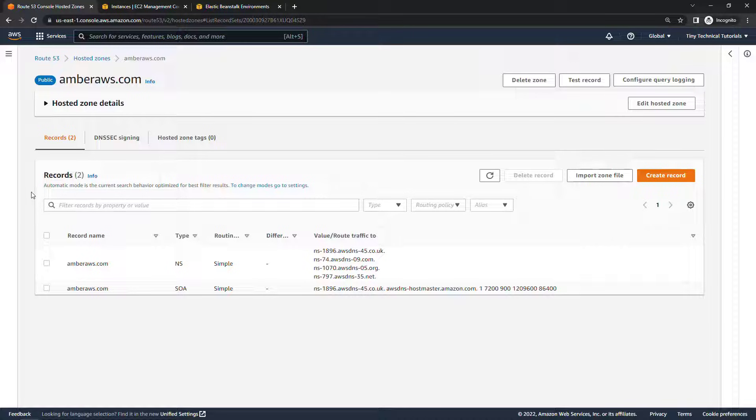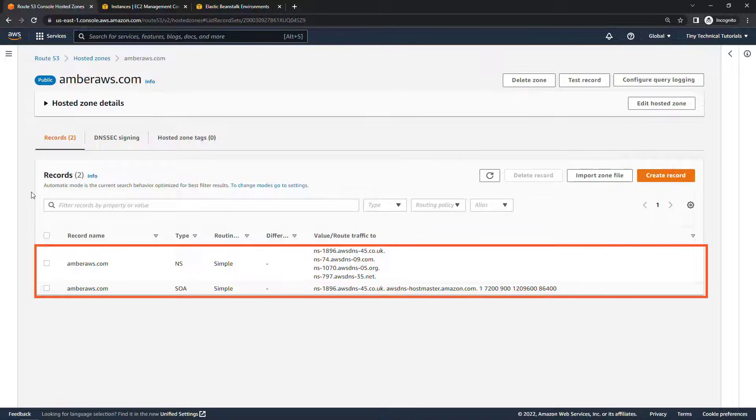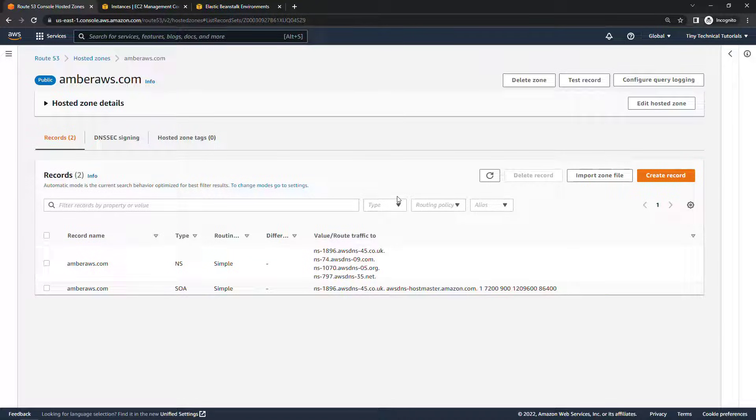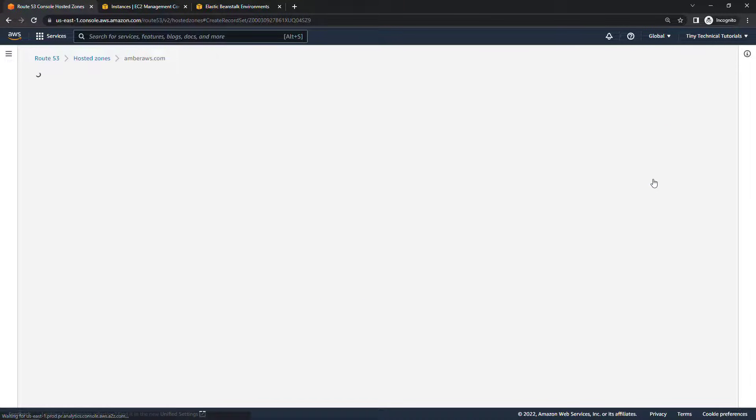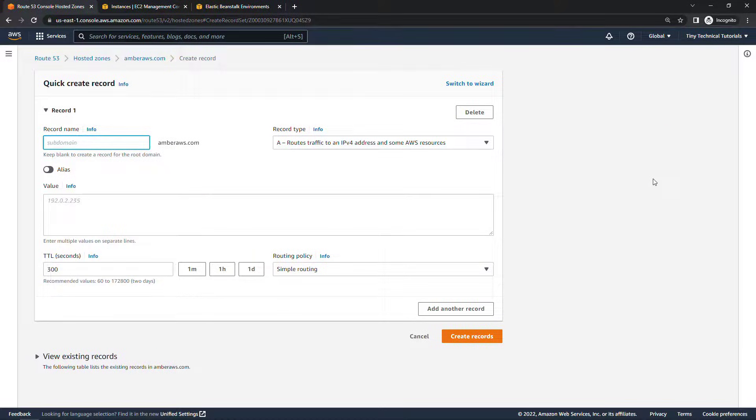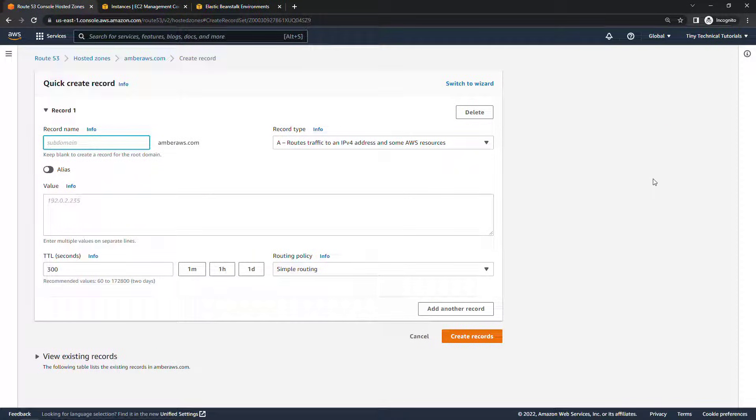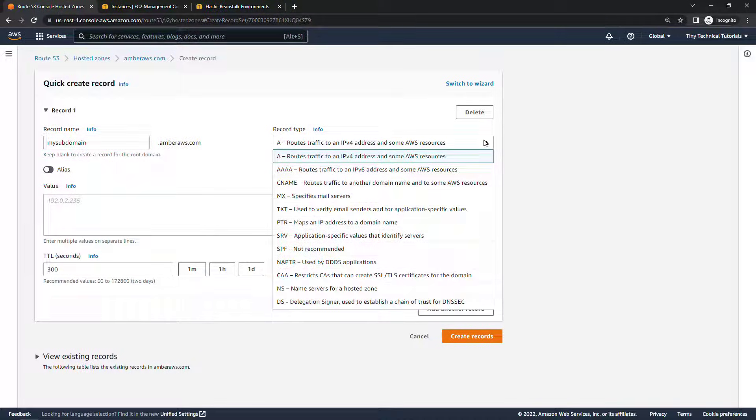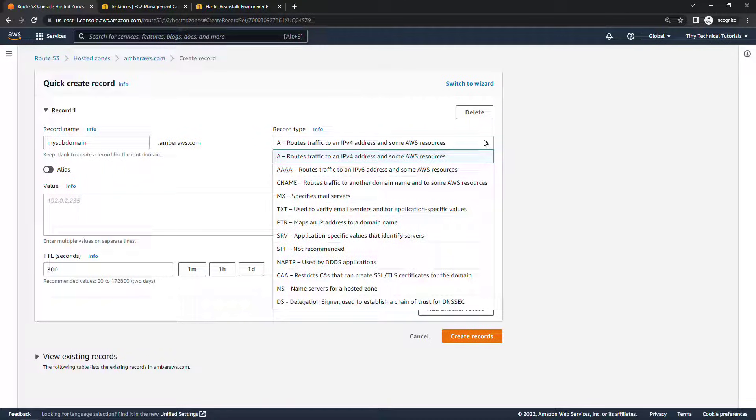There are a couple of records here but what we want to do is create a new record so over here create record and the first one we're going to handle is mysubdomain.amberaws.com and then over here you'll see the record type. There's actually lots of different DNS record types we're not going to go through all of those here in this video but let me just show you a couple that we're going to be working with.